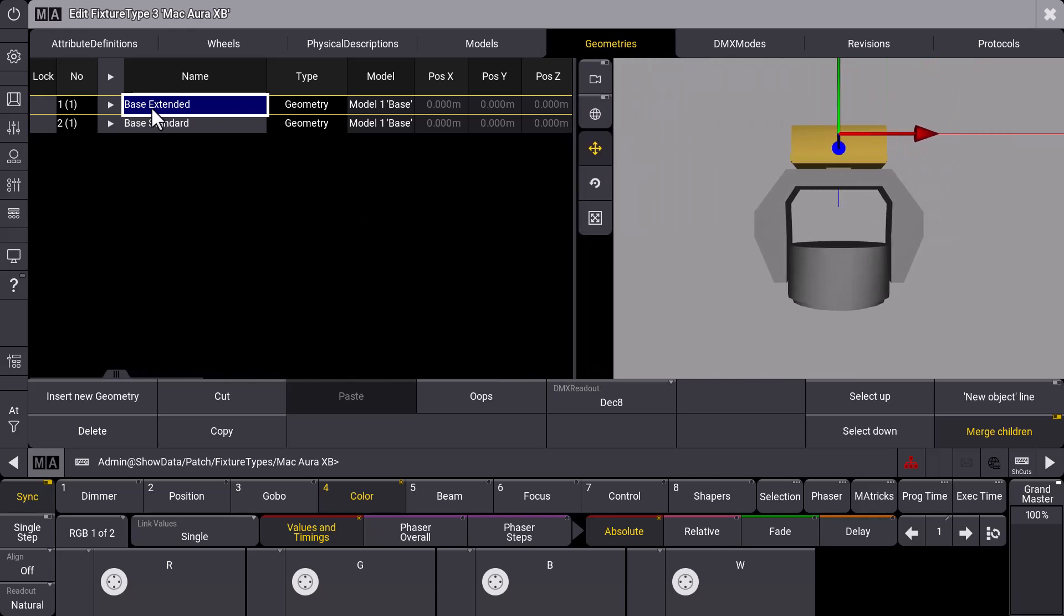So what we can see here is the two DMX modes. In this case we want to have a look at the extended mode and we see that the selected geometry now, which is the base, is here marked in yellow.